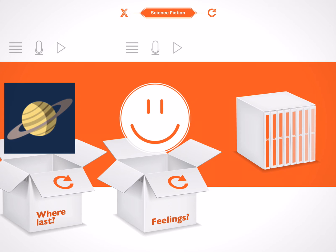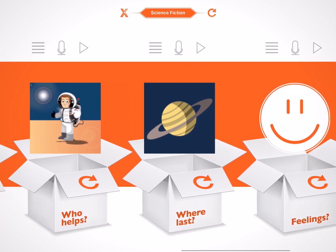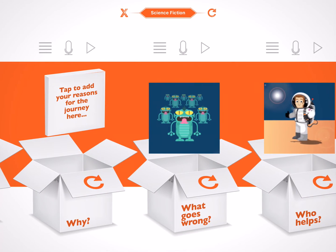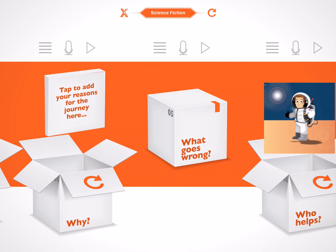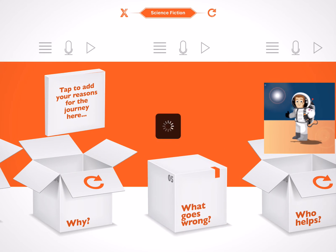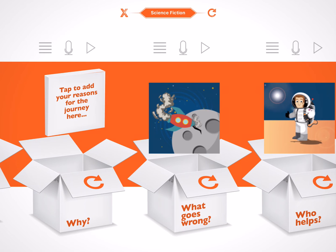If I'm not happy with one of the images and how it fits into my story — for instance I'm not too keen on having an alien invasion in this particular story — I can press the orange refresh button on the lid of the specific box I want to change. The app will first warn me that any notes that I have made for this box will be erased. Tapping refresh will reset and close the box. Now, the next time I open this box, another random image will appear.